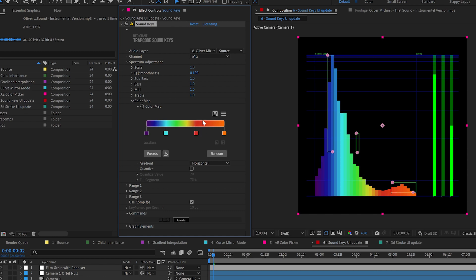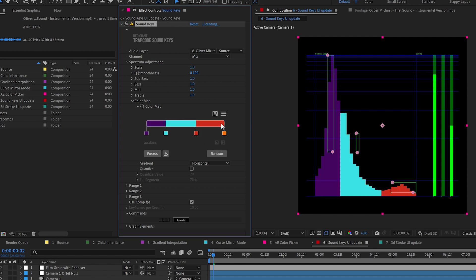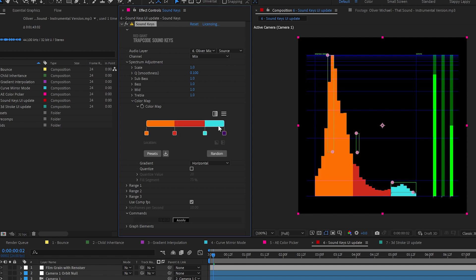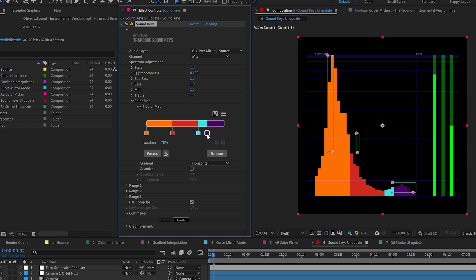You can make them step, you can flip the gradient, you can distribute the knots, all the kind of fun tools you're used to from Trapcode Particular's updated gradient tools, now here in Sound Keys.